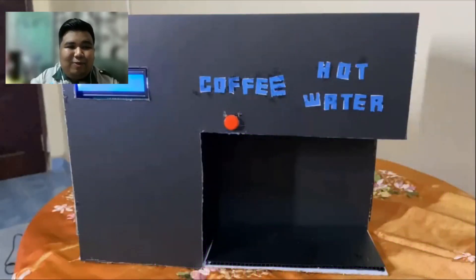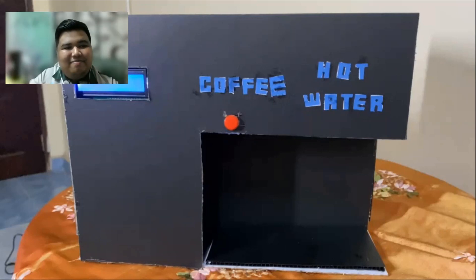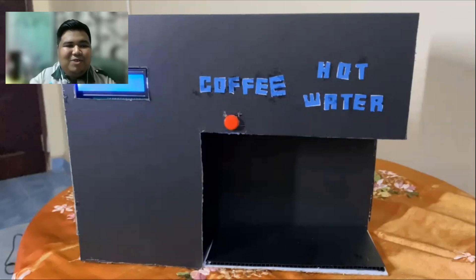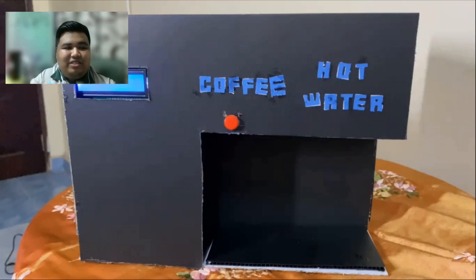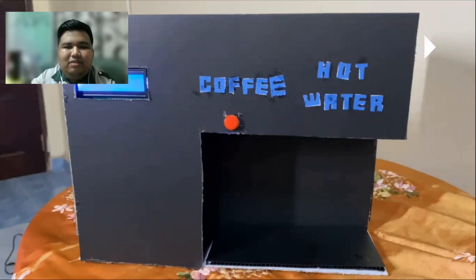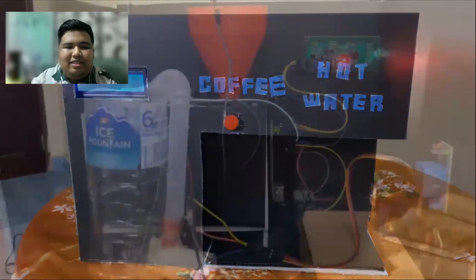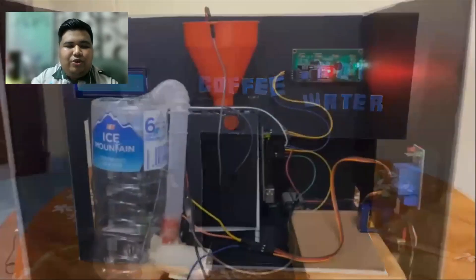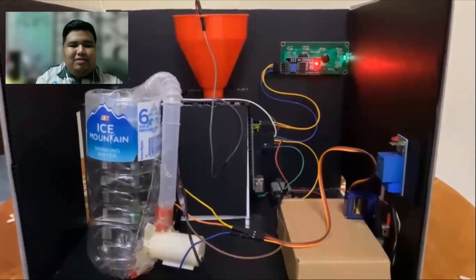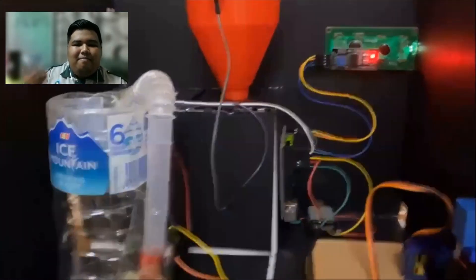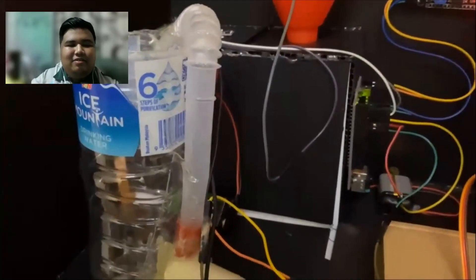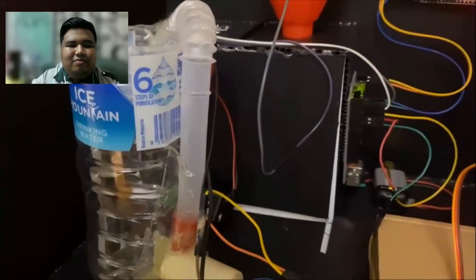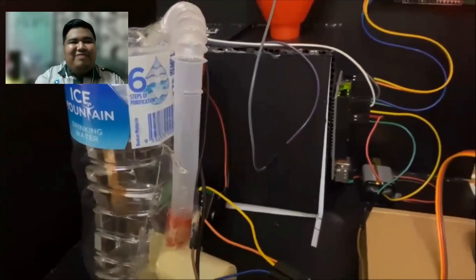Assalamualaikum warahmatullahi wabarakatu. And hi everyone. My name is Daniel Mustaqib Benazmi with metric EC19023. For today, I want to demonstrate how our smart coffee machine works. This is an overview of our smart coffee machine. Next, I want to show you how I implemented this circuit by the Proteus simulation.